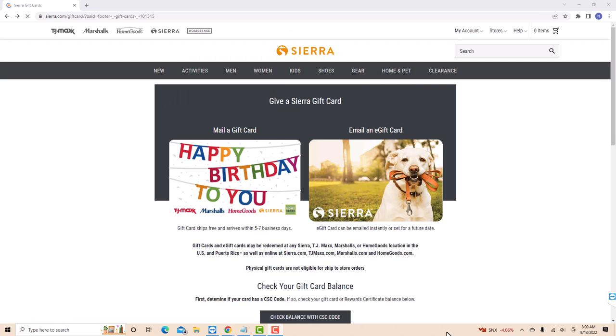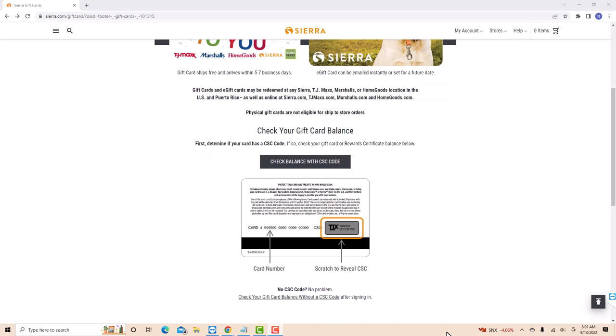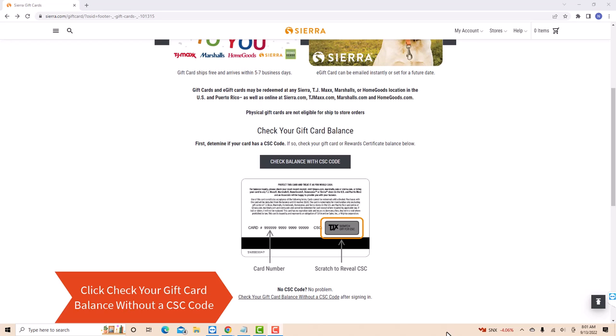Now on this page, scroll down a little. Then you will see an option for Check Your Gift Card Balance Without a CSC Code. To proceed, click on Check Your Gift Card Balance Without a CSC Code.